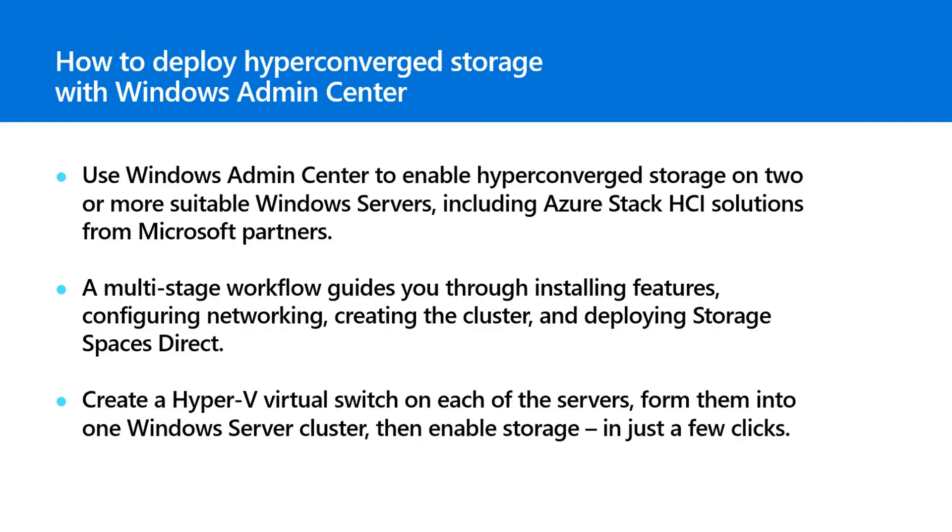Hyper-converged infrastructure is increasingly common and Windows Admin Center can help you easily deploy many kinds of clusters including hyper-converged infrastructure.